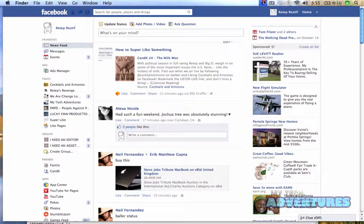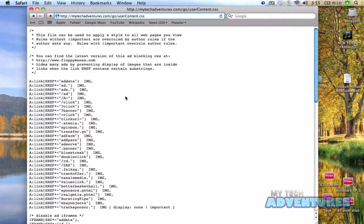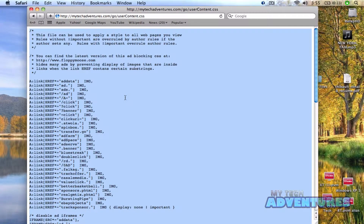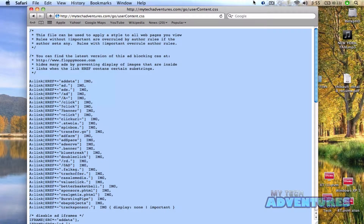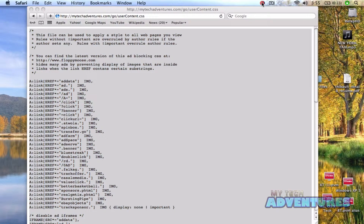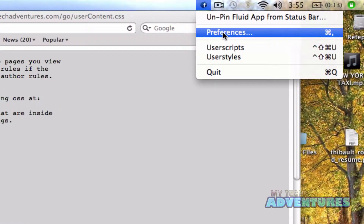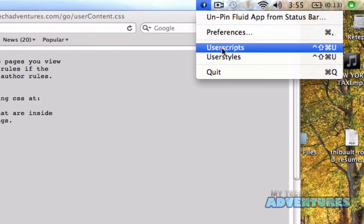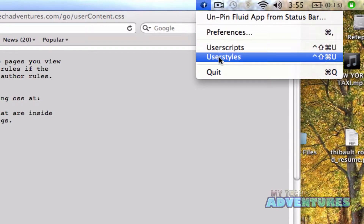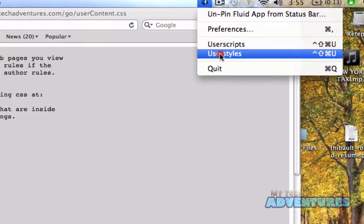So what we're going to do is select all on this page, copy it, and then we're going to go into our Fluid app preferences by right-clicking the icon. But we're not going to go into preferences — instead, we're going to go into user styles.